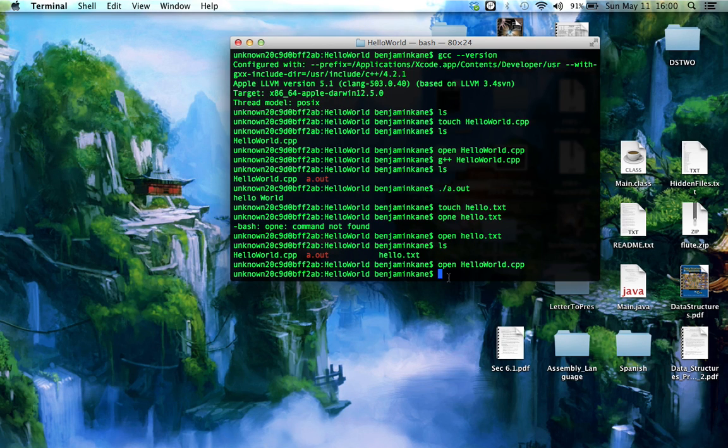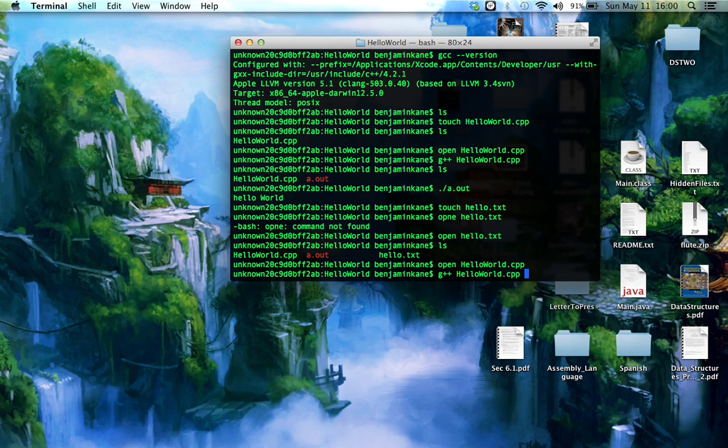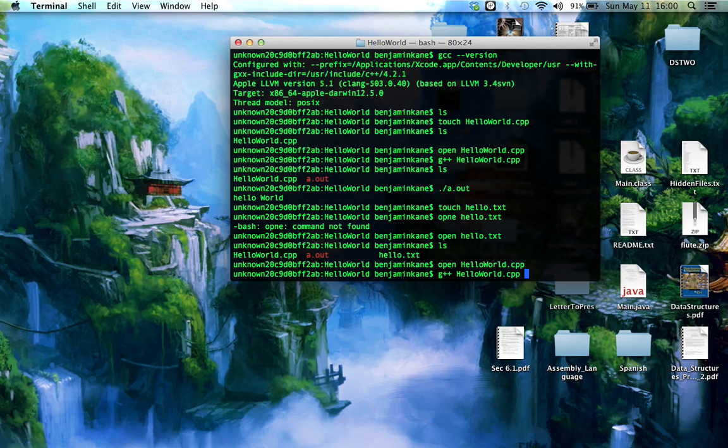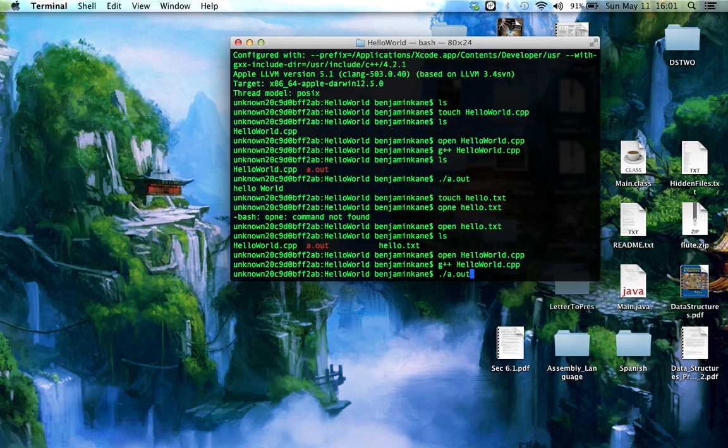Exit out of Xcode. And then type the same thing we typed earlier. G++ HelloWorld.cpp. If you notice, if you thought I typed that really fast, it's because I typed the first few letters of it and pushed tab. The terminal will try to autocomplete stuff for you. It's really helpful. So I'll do that.